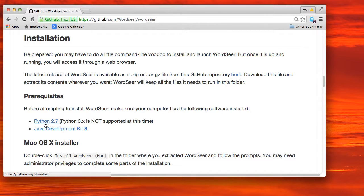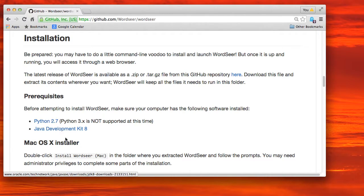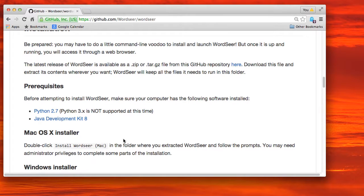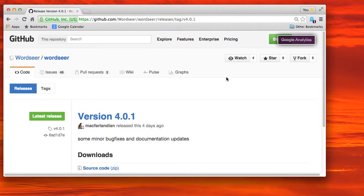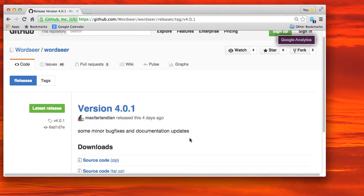Notice that you need to have the right versions of Python and Java installed on your Mac before you begin. Right now it's Python 2.7 and Java 8.